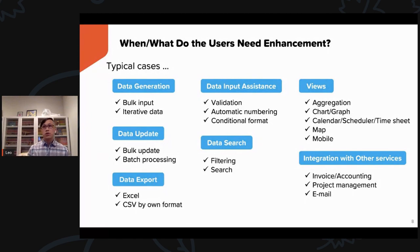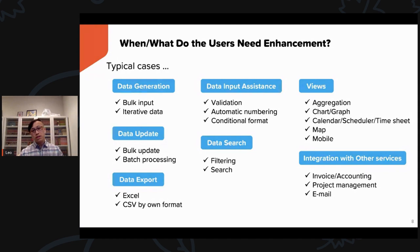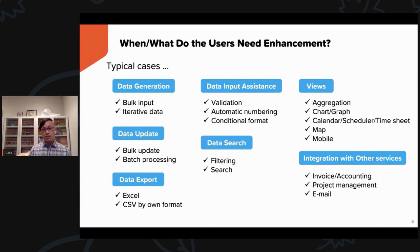Here are some popular use cases when a user would want to consider adding enhancements in Kintone. Data generation such as bulk input or iterative data. Data update such as bulk updates or batch processing. Data export such as exporting to Excel or CSV. Data input assistant such as validation, automatic numbering, or conditional format. Data search, filtering, or searching. Views such as aggregation, chart, graph, calendar, scheduler, time sheet, map, or mobile. And lastly, integration with other services to create things like invoices for accounting, project management, or writing an email from Kintone.